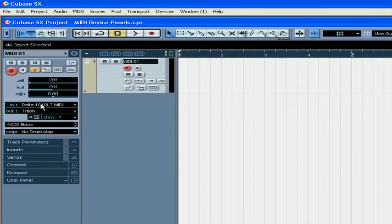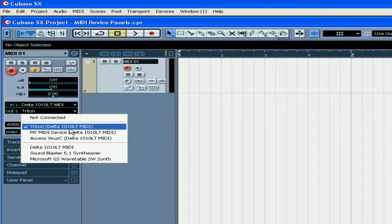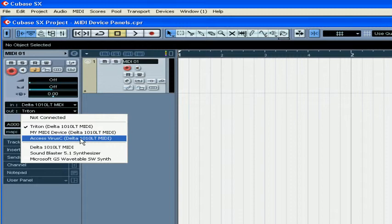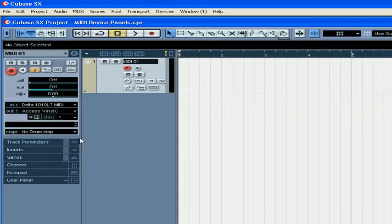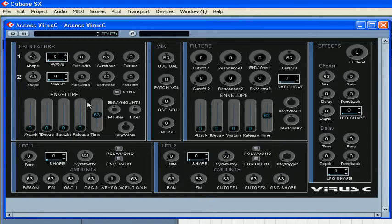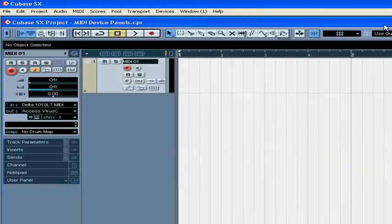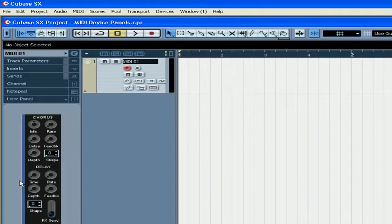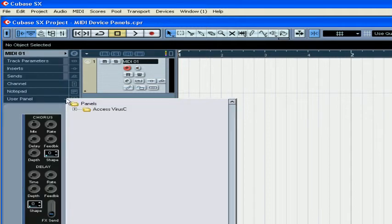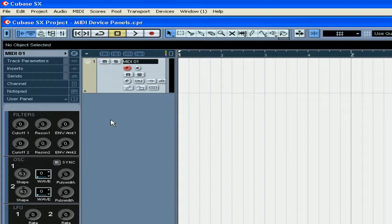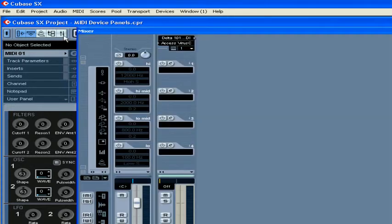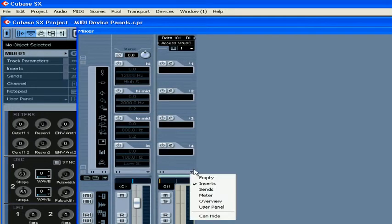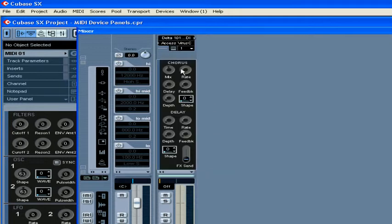Now let's go to the MIDI track and select the Access Virus from the Output drop-down menu. Press the Open Device button and the Virus Control panel pops up. Click on User Panel, click here, and choose Virus Inspect. The Virus is accessible from the Mixer panel as well — choose User Panel.